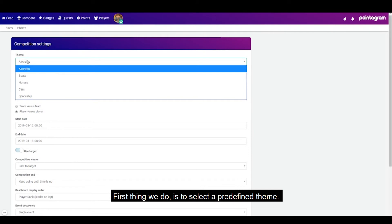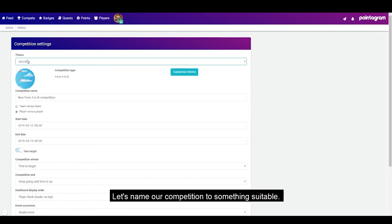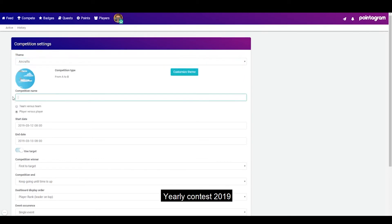First thing we do is to select a predefined team. Let's name our competition to something suitable, the yearly contest 2019.